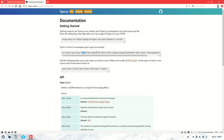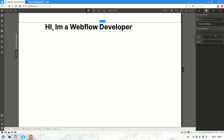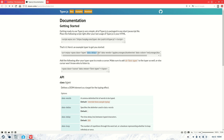Then we're going to need to add some attributes. We've got data-delay, so let's copy that, go over here, and set it to 150. Just double check — yes, it says 150.